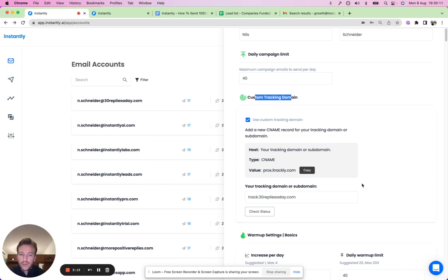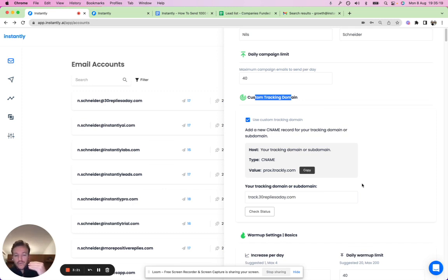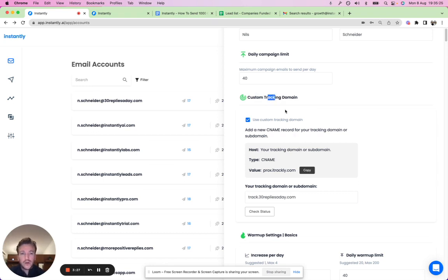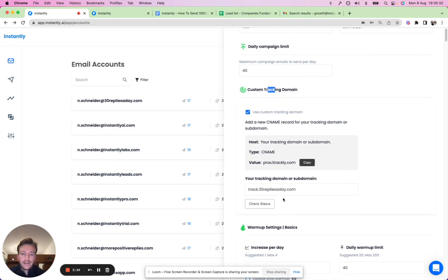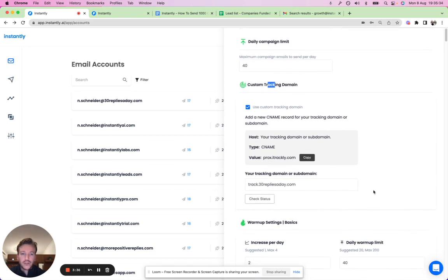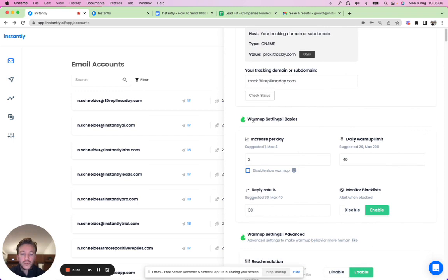The number one priority in cold email is keeping deliverability high. Having lots of sending accounts and unlimited warm-up are two of the main things that help with deliverability. A custom tracking domain is also important — it's very easy to set up. We have a two-minute video on how to do it, and you can add your custom tracking domain right here.